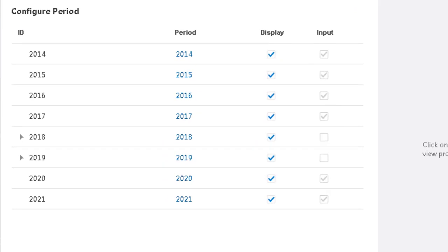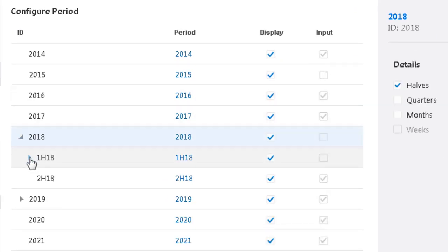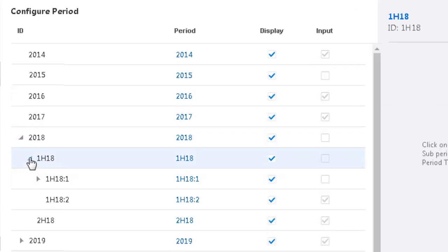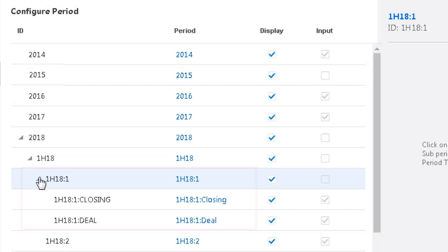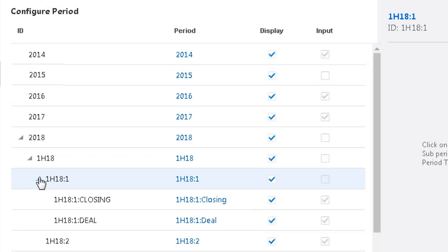When you insert a deal period, the original period is split into three periods: closing, deal, and a calculated total of the two. The closing period contains the data from the original input time period. The deal period is an additional input column strictly for recording deal information.